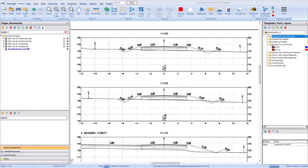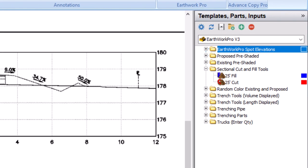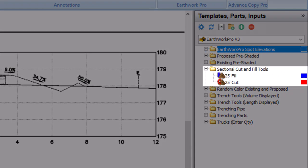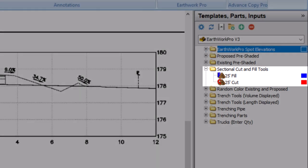Select the Earthwork Pro folder in the templates panel and then expand the sectional cut and fill tools folder. Inside there's a cut tool and a fill tool. Don't worry about the 25 foot measurement in the name that's just a placeholder. You'll change the length to match the distance between the stations.